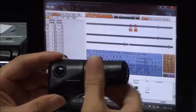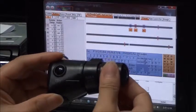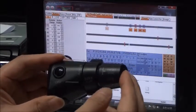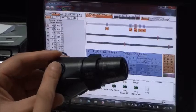One button was detected. Two buttons were detected. Three buttons were detected. Four buttons were detected. Five buttons were detected.